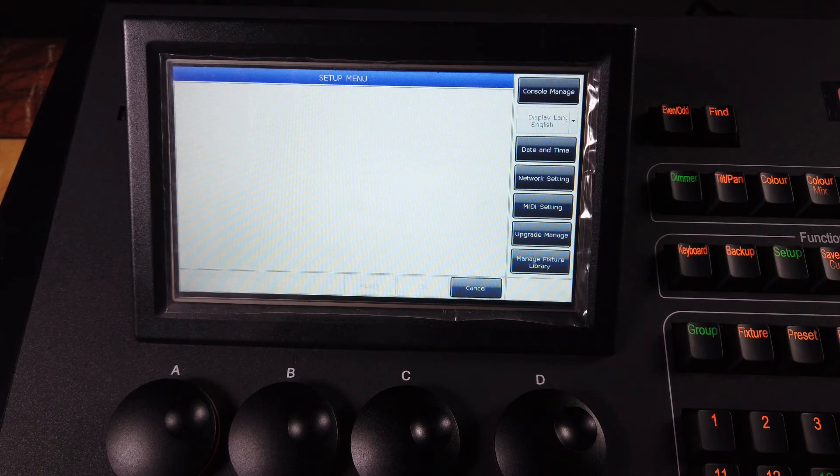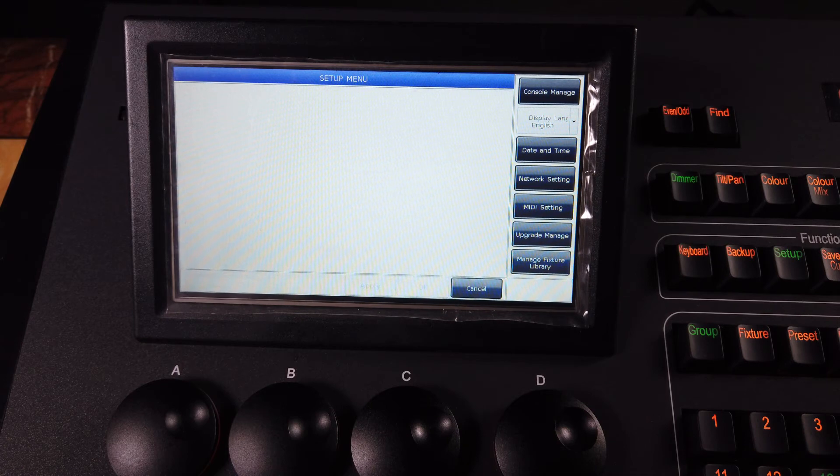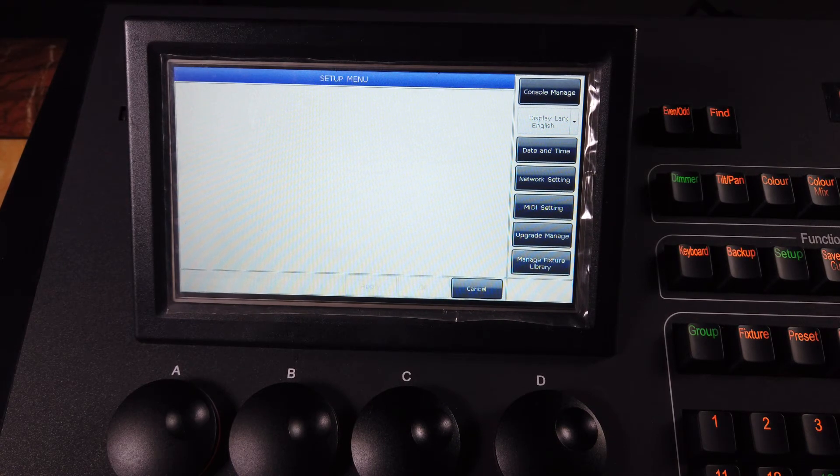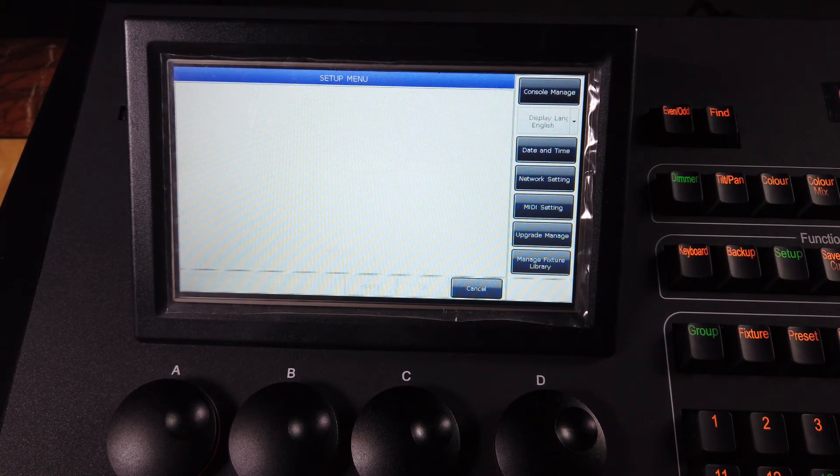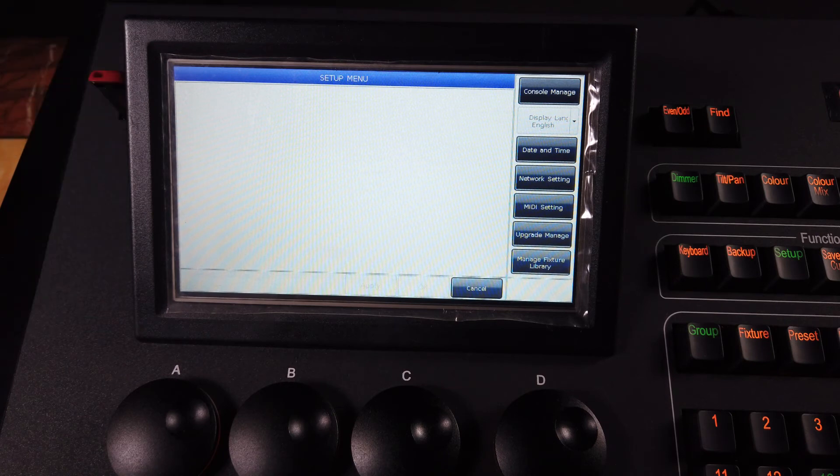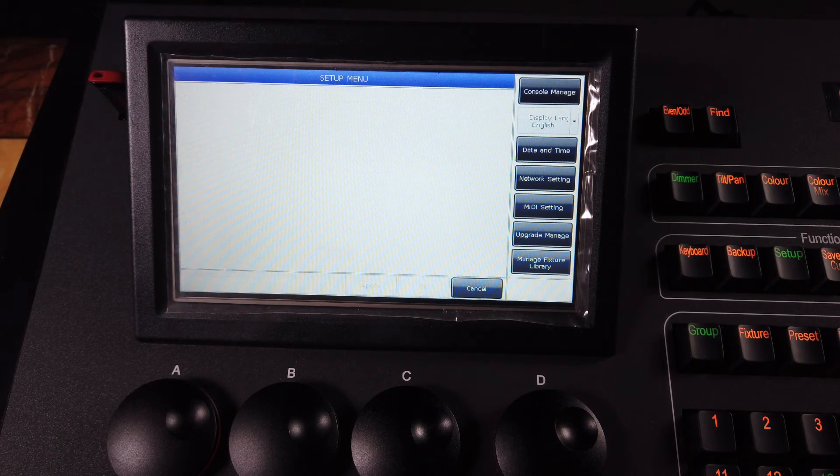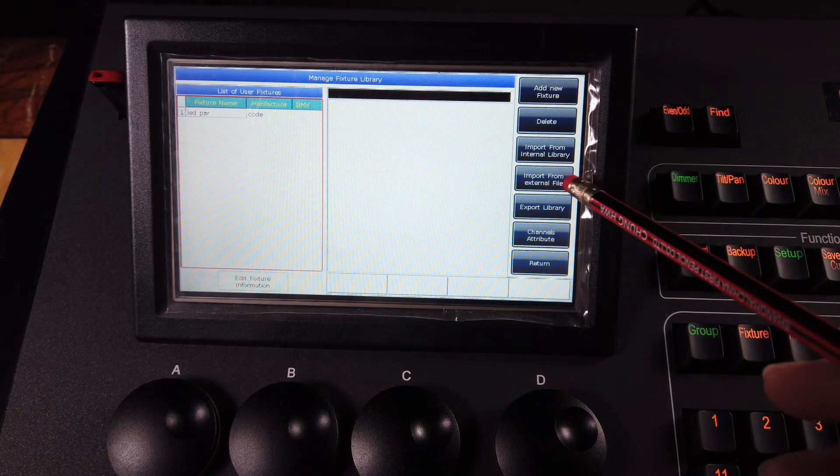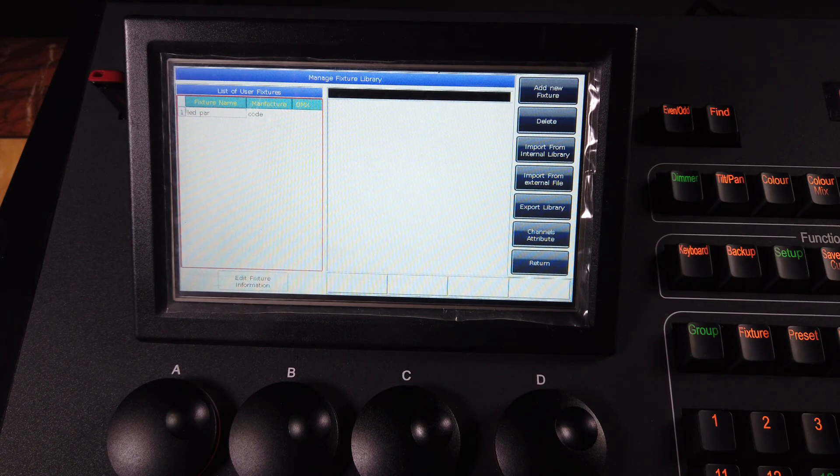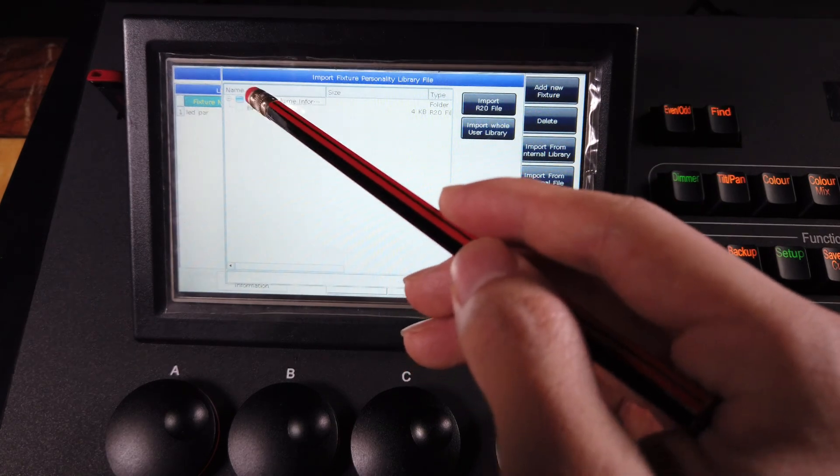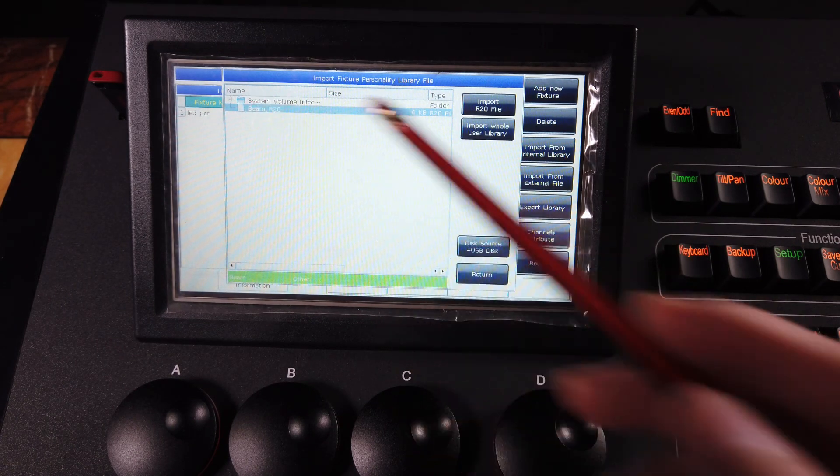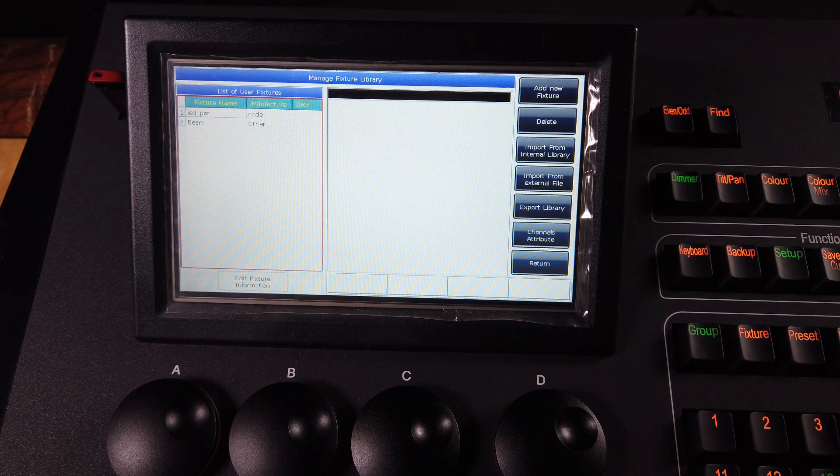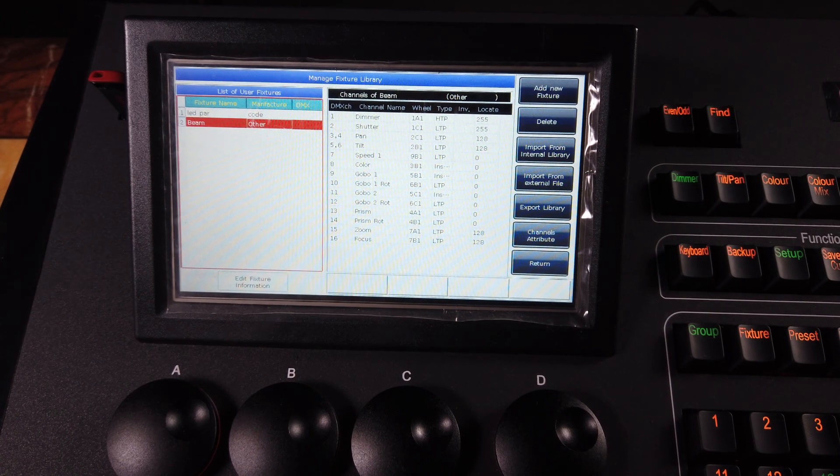There is another way for us to get a user library. If we have an R20 format file, we can put it into the USB and then we can use the USB to load into the console. For example, we have a USB disk and enter to the console. Then we select manage feature library and import from external file. Then the console will read your USB disk and then it will show you all the files in the USB disk. Then we select the R20 file and then select the option import R20. Then you will see a new feature is loaded in.